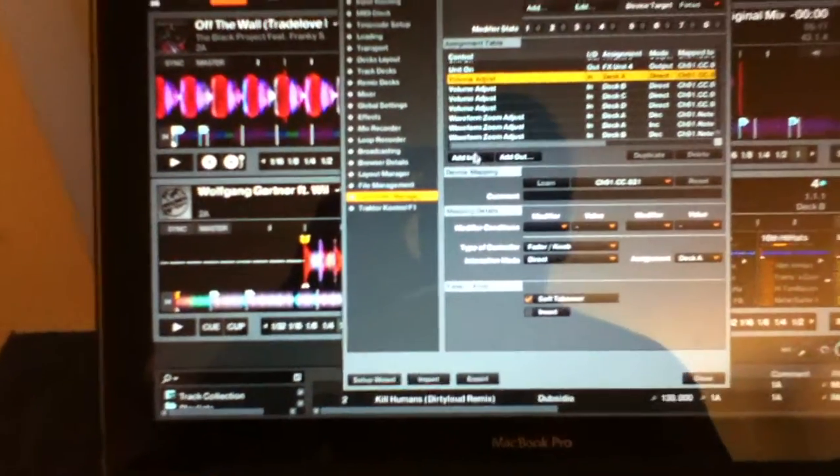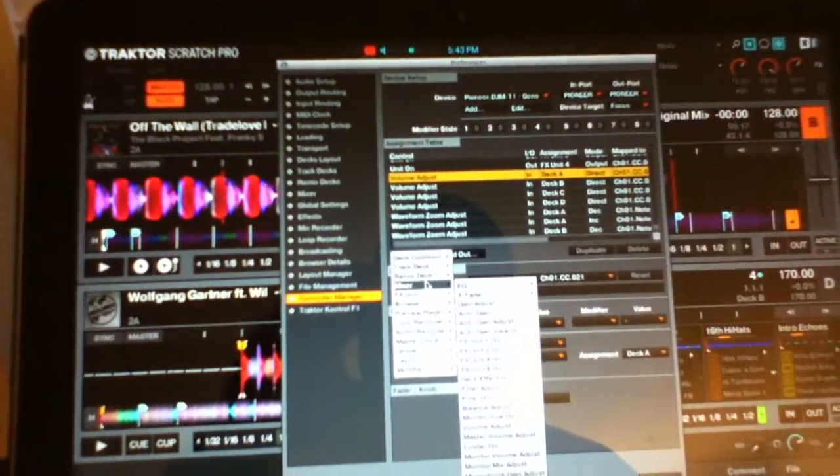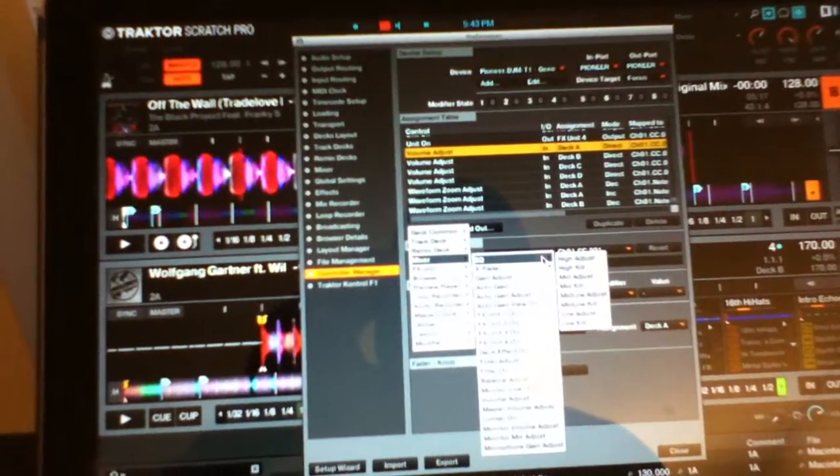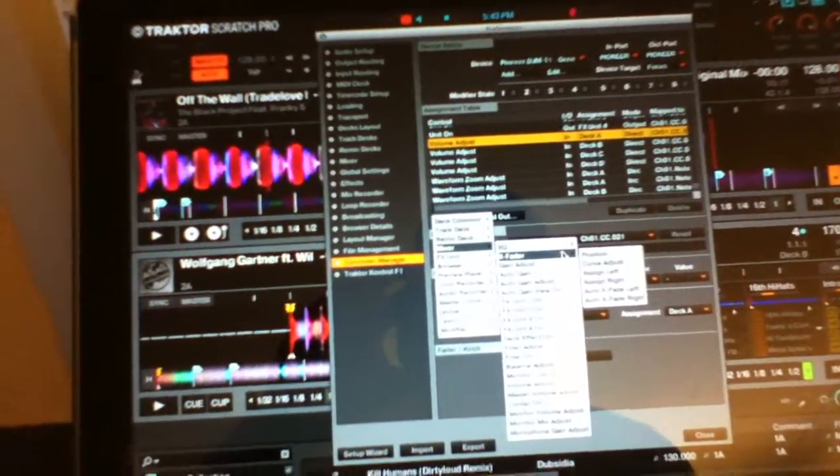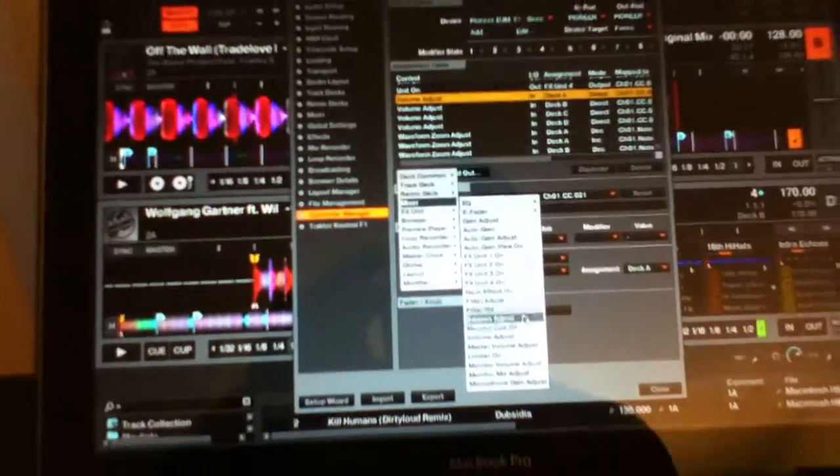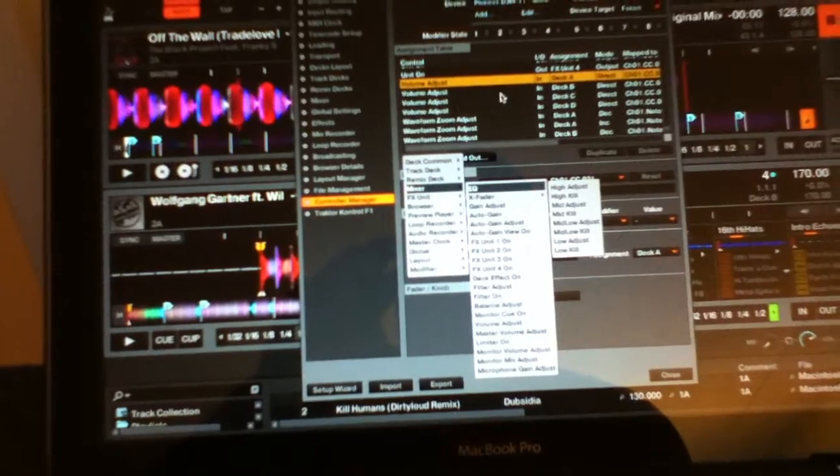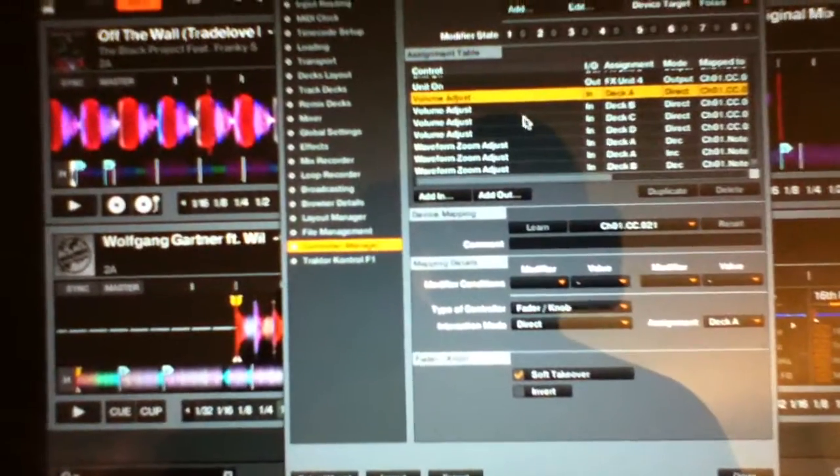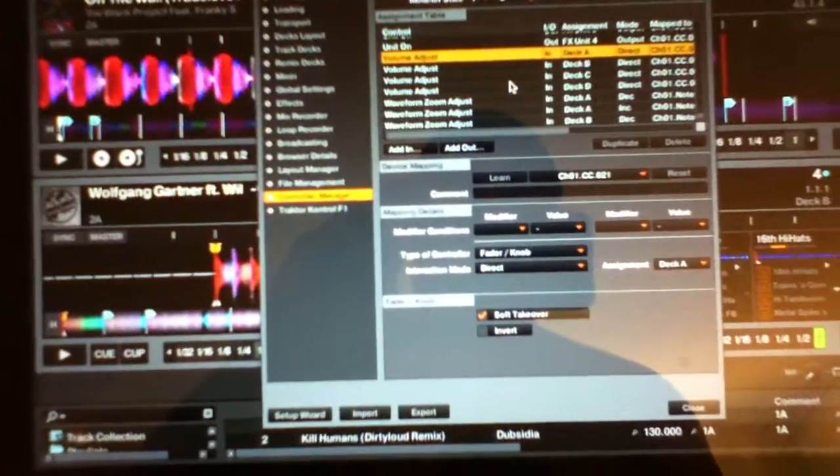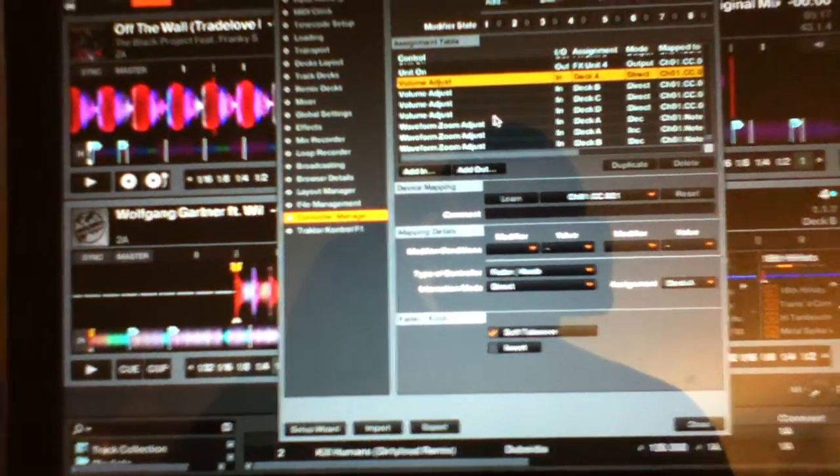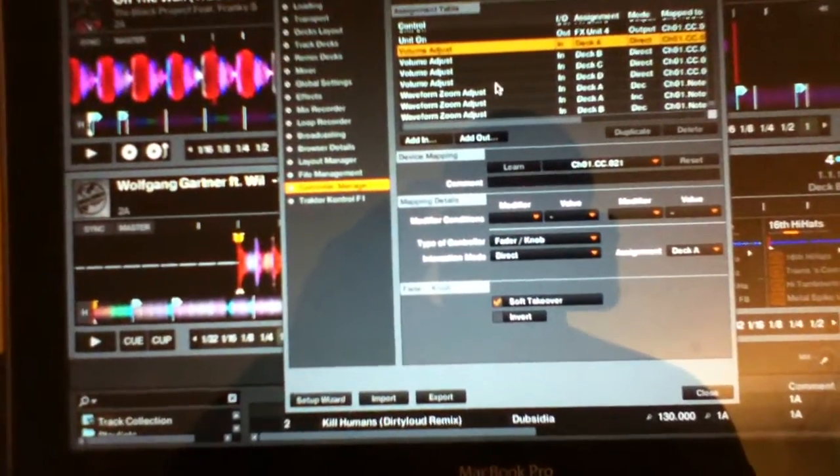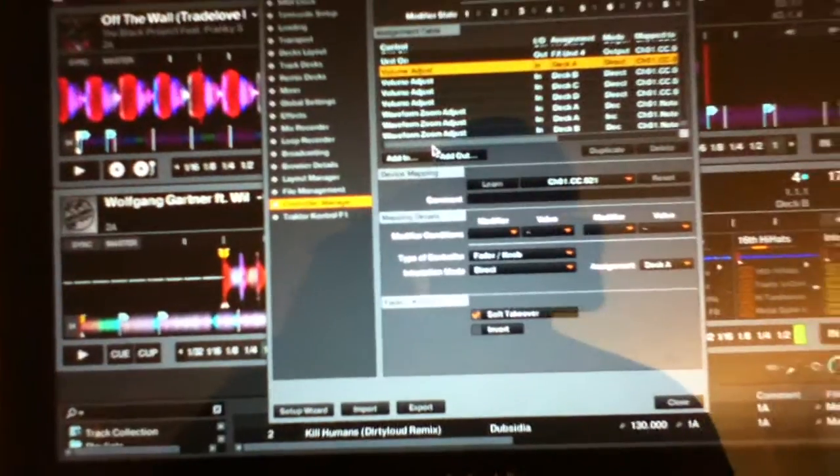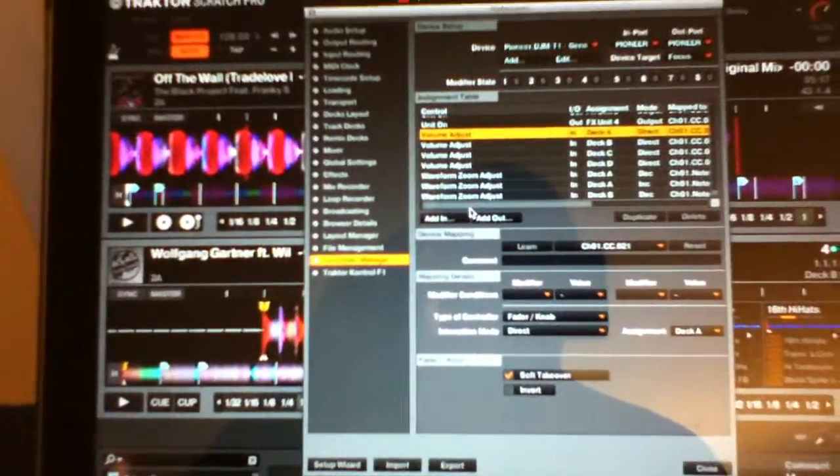So I just go to add in, mixer, and then you got EQ. So you're gonna want to map high, mids, and lows. You're gonna want to map the cross fader position, which is the top choice, and then go down to volume adjust. You can see I already have the three here. I have all four faders because when I press shift and use the fader, then I have it controlling the volume for C and D too. I think that's really all you'd have to map. That's all I can think of so far.